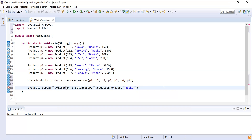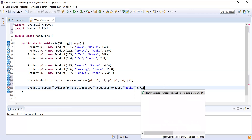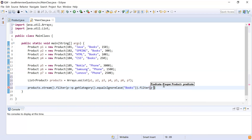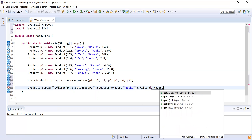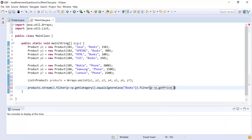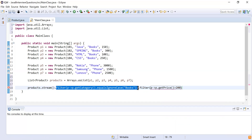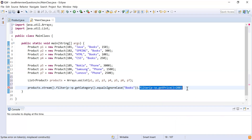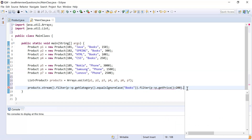Now I have the books category products. The next thing I need to do is check whether the product price is greater than 200 or not. For that I'll write another filter and mention the condition that the product price should be greater than 200: p.getPrice() > 200. So first the list is filtered by books category, and then it is filtered based on price greater than 200.